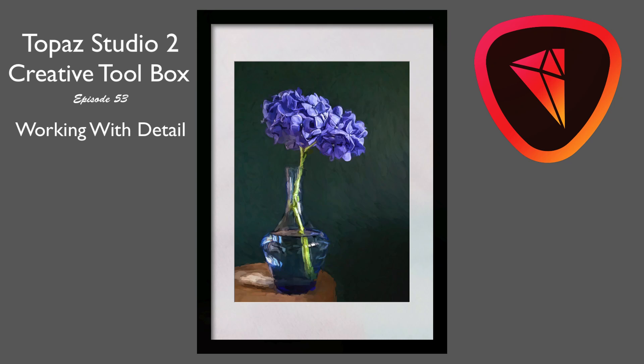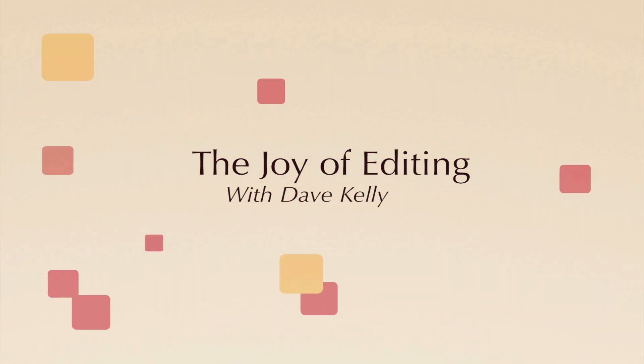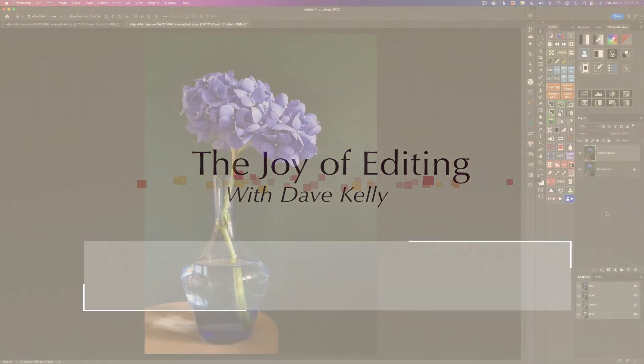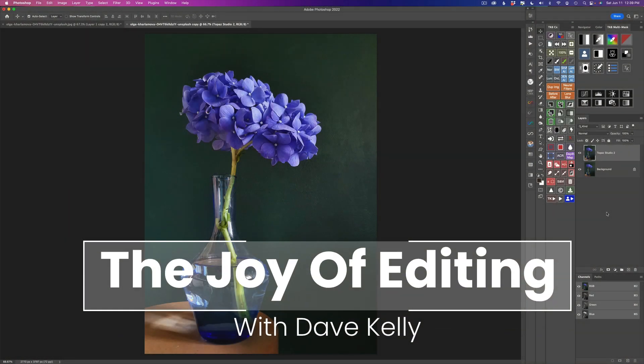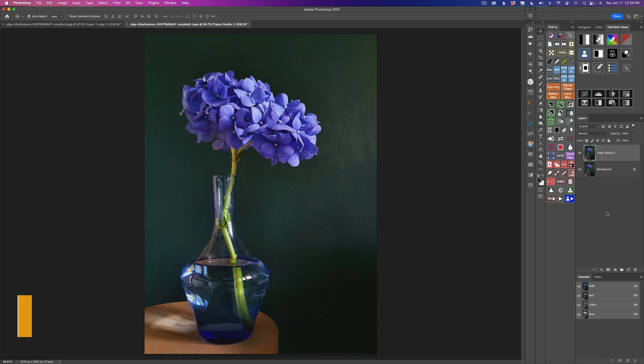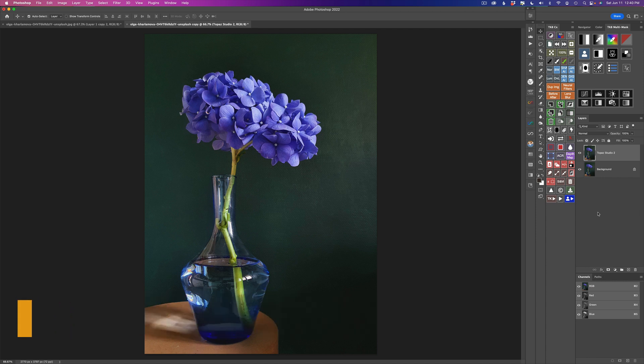Today, I'm working with Topaz Studio 2, My Creative Toolbox. This is episode number 53 of the Creative Toolbox series. Stay tuned. Hello, everyone, and welcome to The Joy of Editing with Dave Kelly. This is episode number 53 of my Topaz Studio 2 Creative Toolbox series. By the way, you can download this stock image. I'm leaving a link in the description below this video so you can follow along with me if you'd like to.